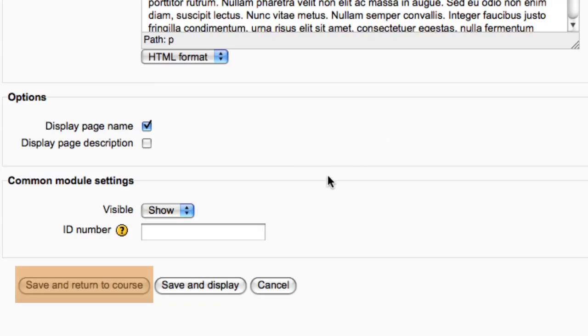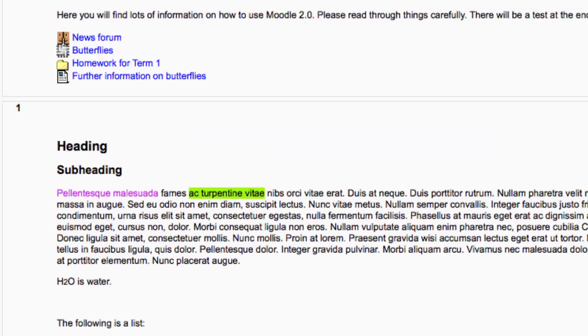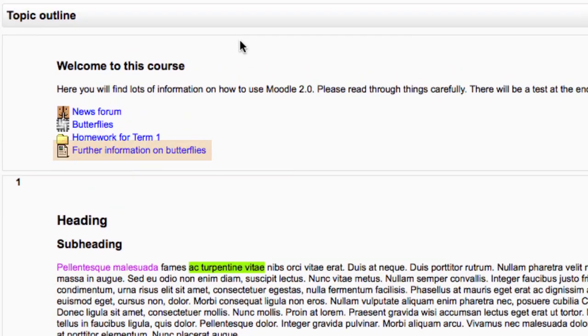Click save and return to course to see how it is displayed on the main course page. Then click on your page name to see how the content is displayed.